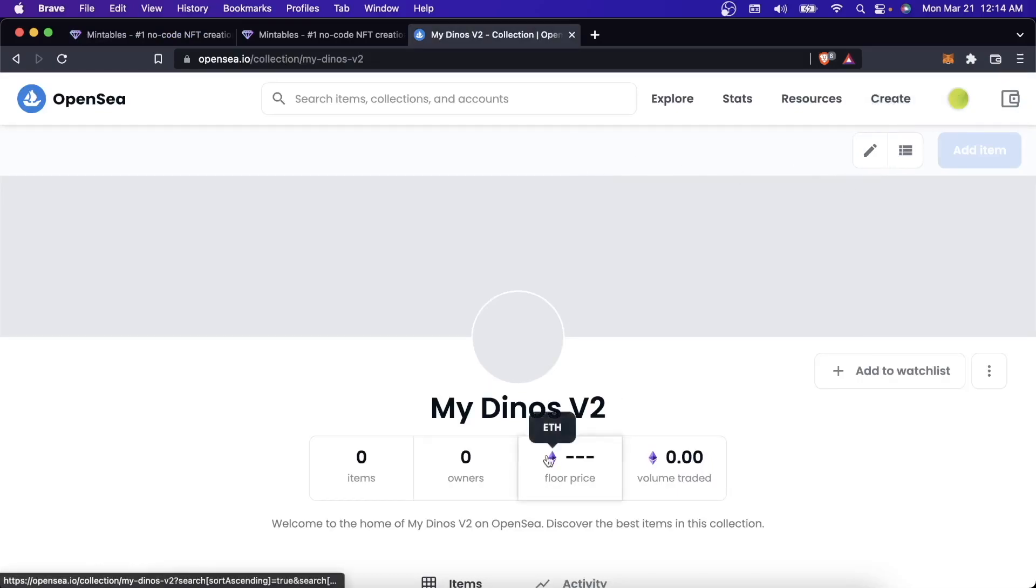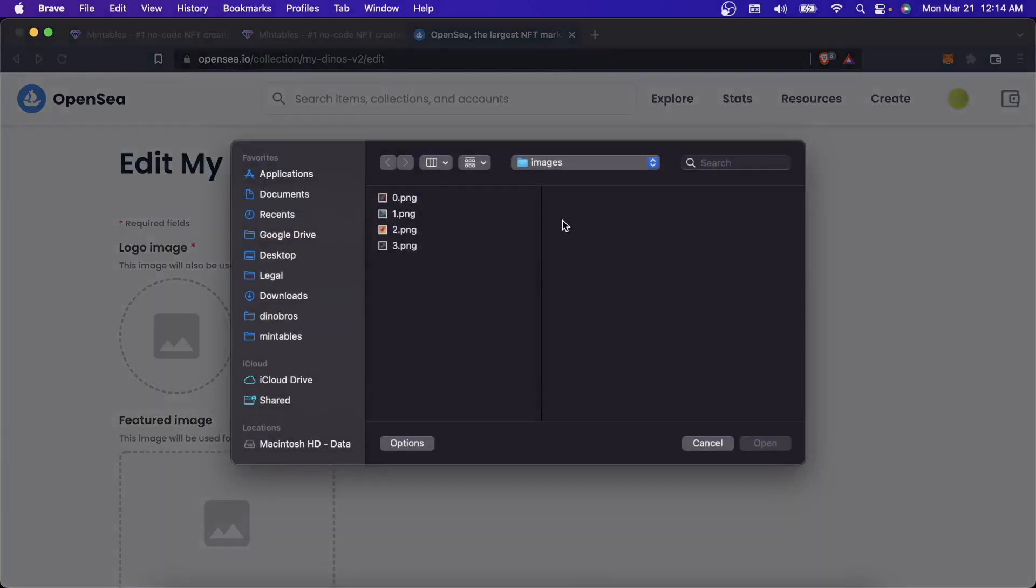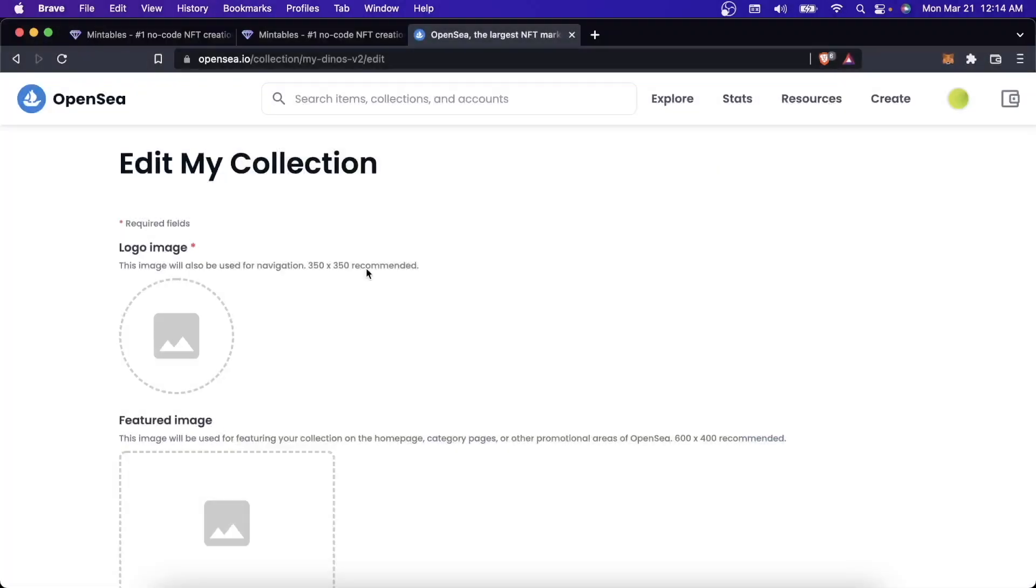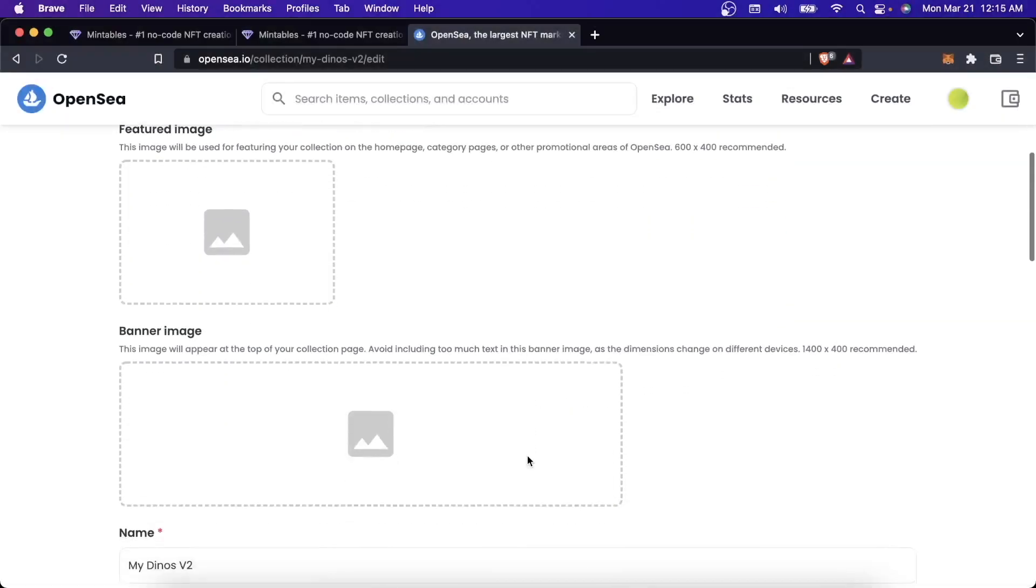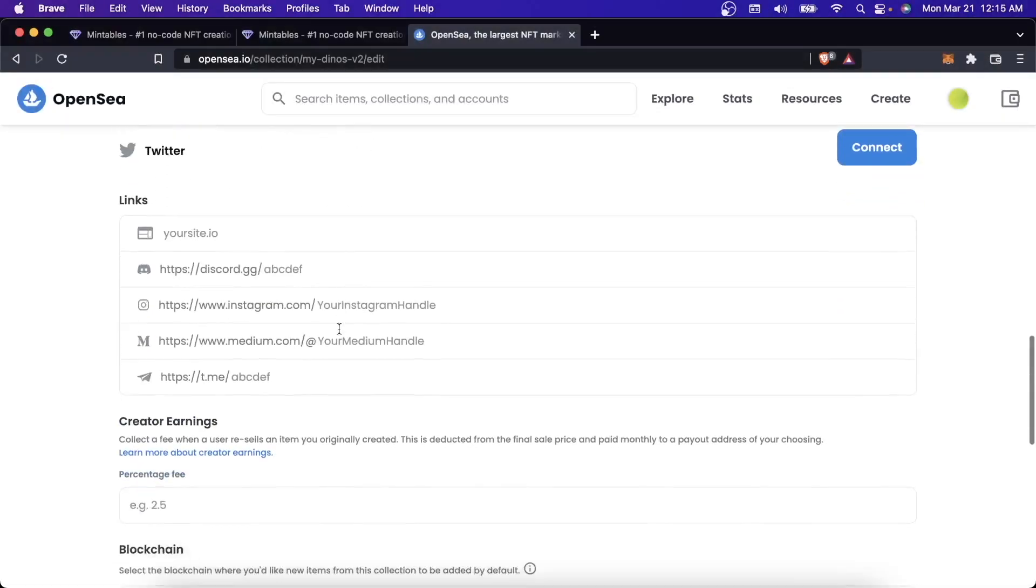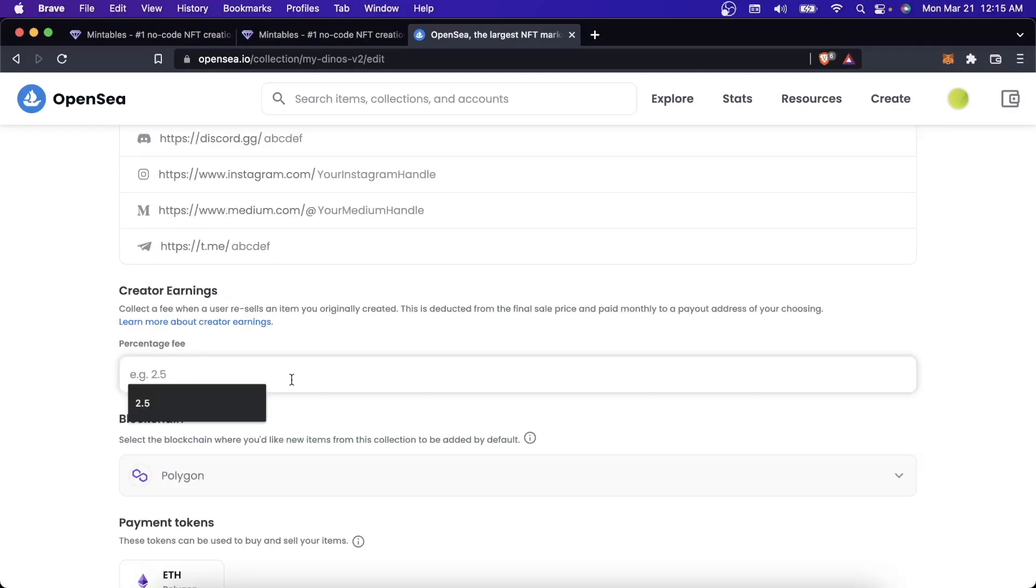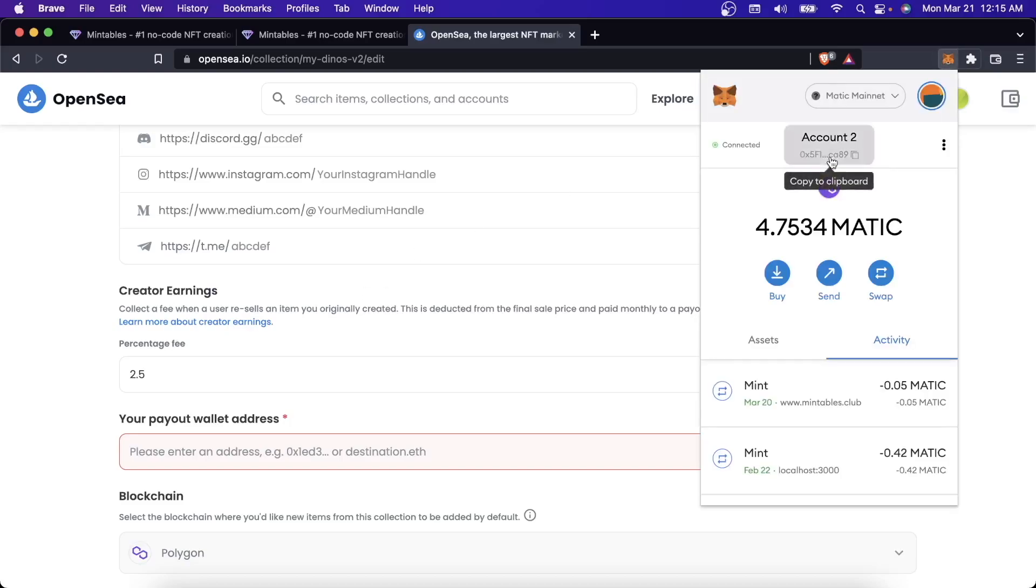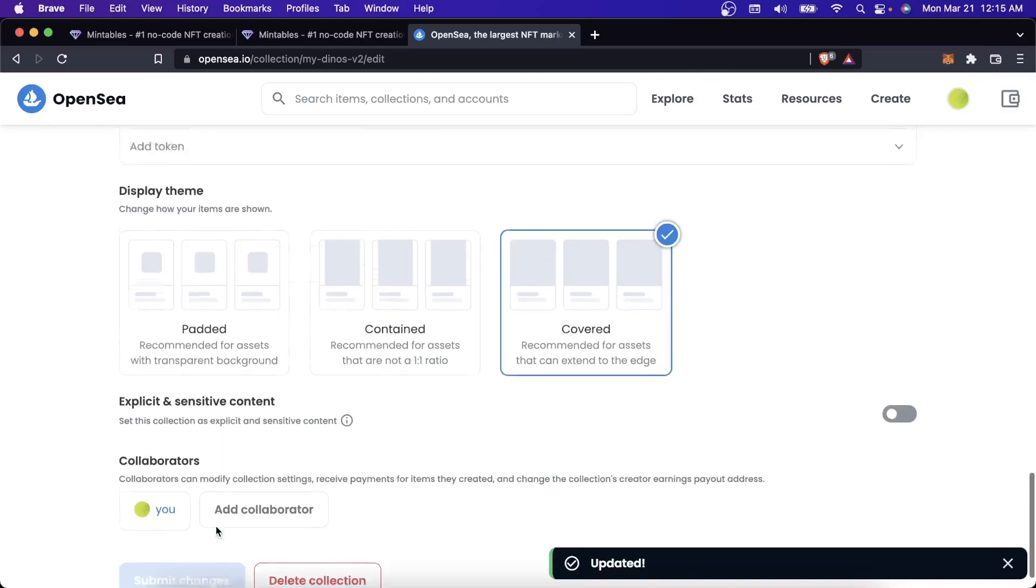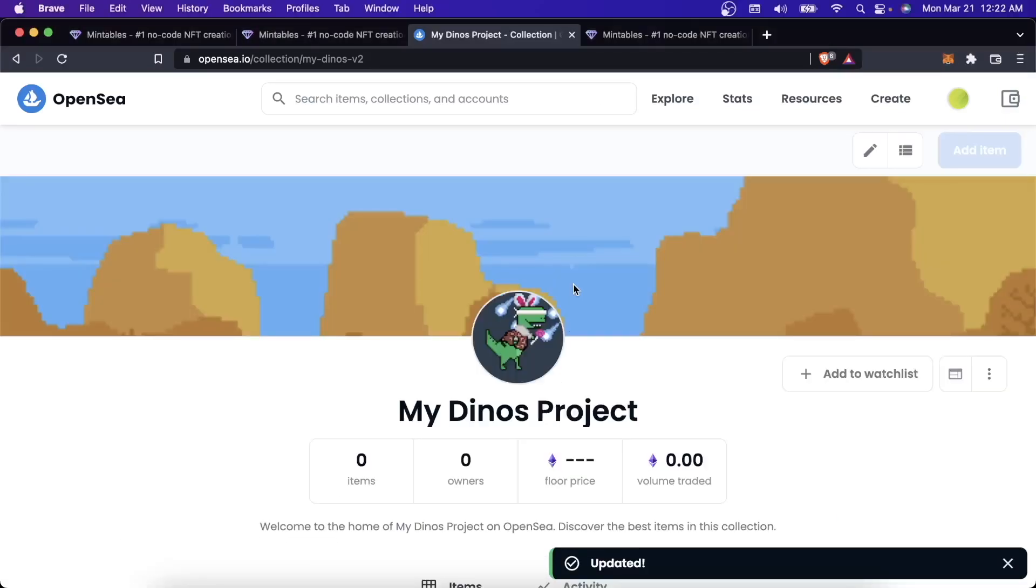You should be able to come to OpenSea, look at your collection, click edit. Now I can actually change my collection. I have some DinoBro pictures here. I'm actually not going to set a featured image or a banner image. What I wanted to show is that you can come down here and change your creator earnings. This is the fee that you can take every single time somebody trades one of your NFTs in this collection. I'm going to make the payout wallet address just this wallet address that I use for the contract creation.